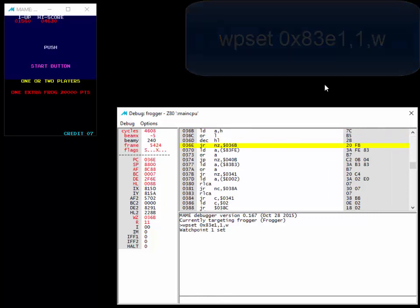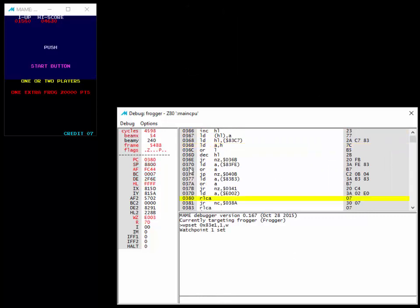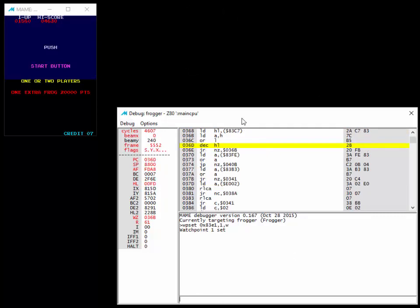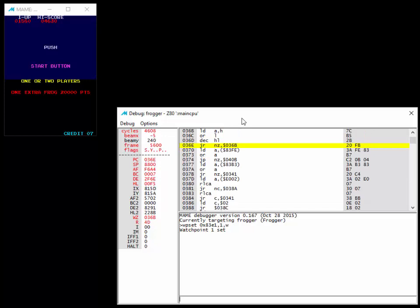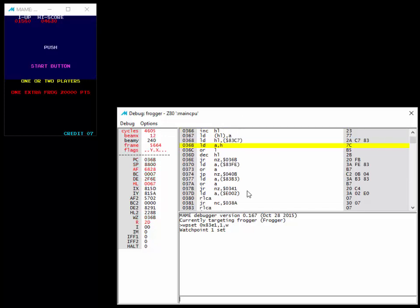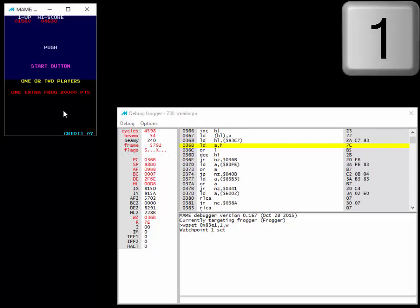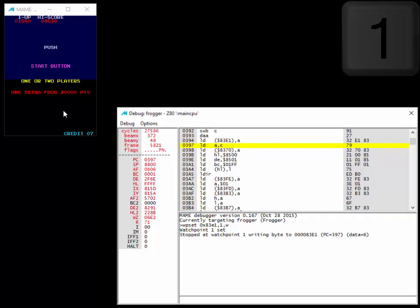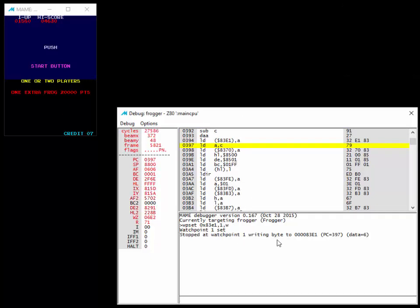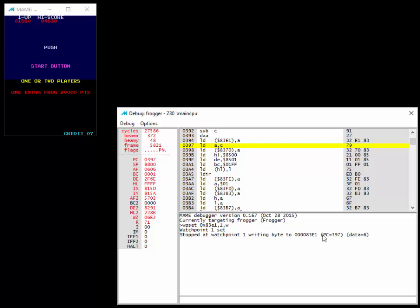We'll just do a WP set 0x83E1 and write, because we're interested when something writes and it takes away the credit. Usually it does this when the game starts. We have watch point 1 set, we haven't hit the start button yet. Let's hit the start button. And you see it immediately stops. It says stops at watch point 1, writing byte 83E1, data 6, so it's decreasing the credit from 7 to 6.